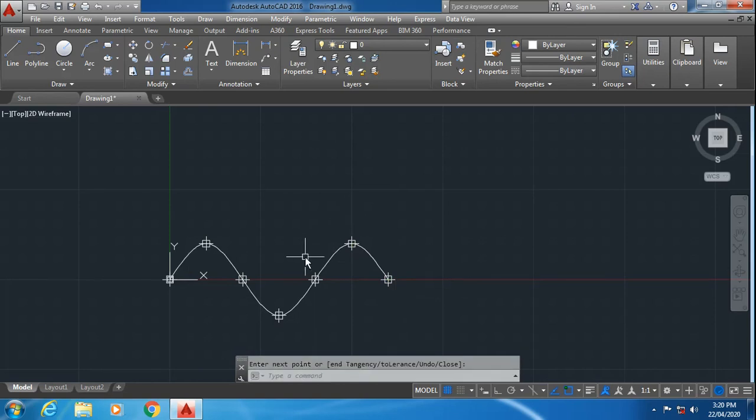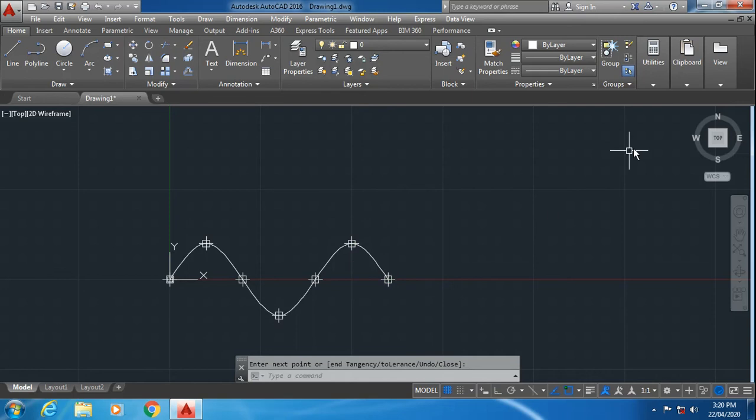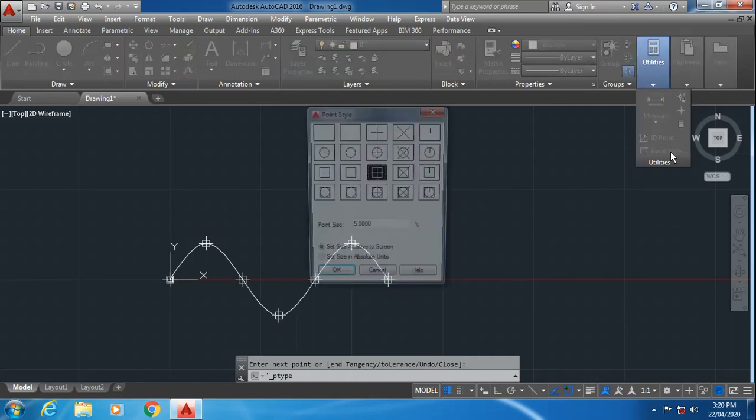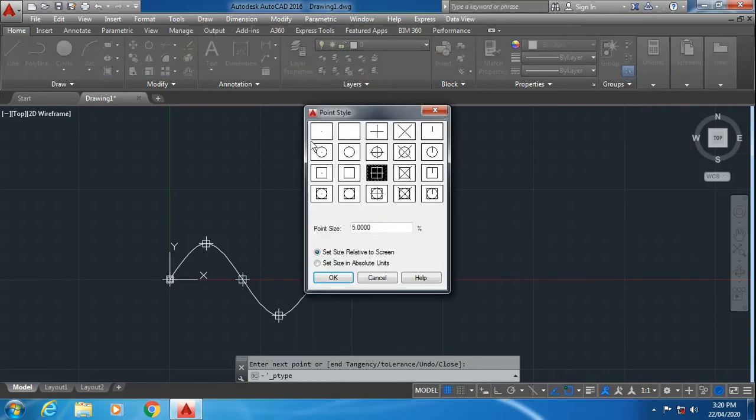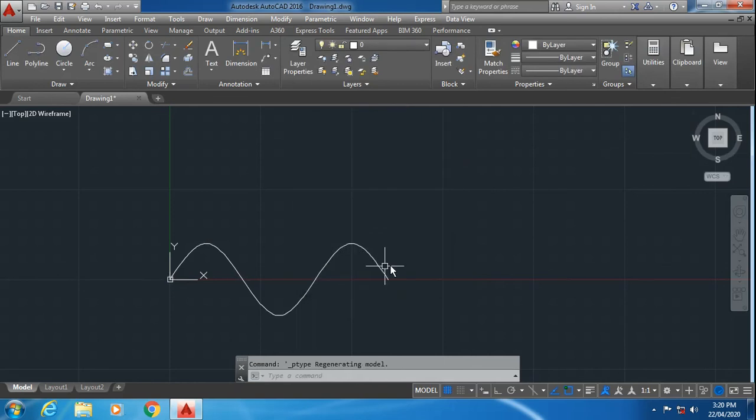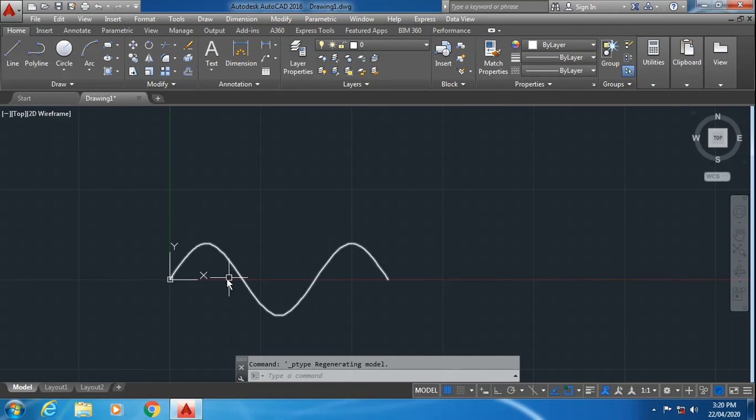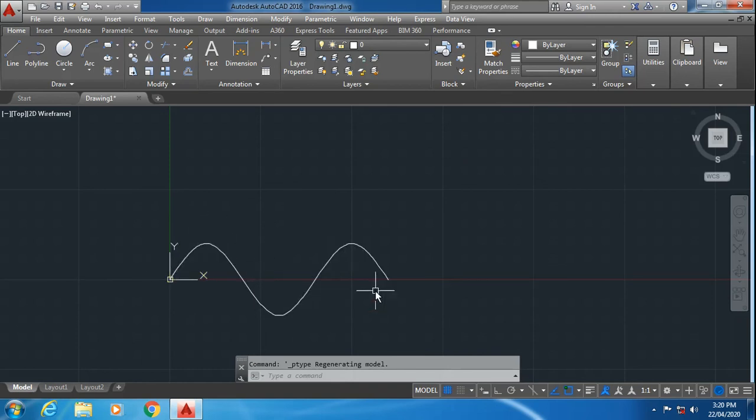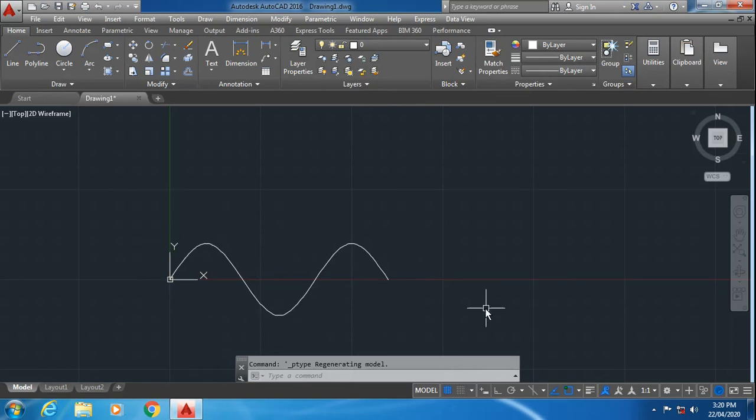Now if you don't want the points to be visible, again you can go to utilities, select your point style, and select dot. So the points will be invisible. In this complete process, points are present but currently we can't see them.